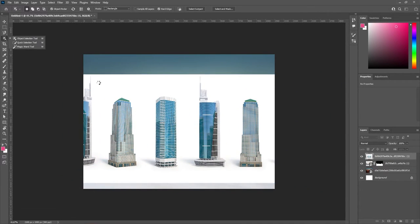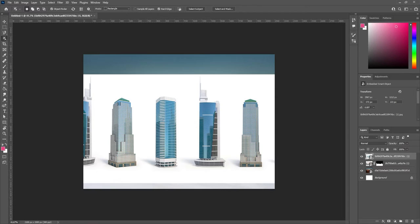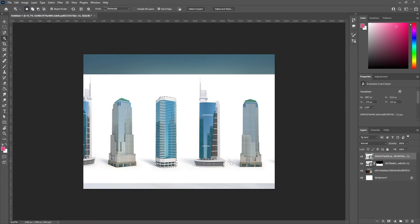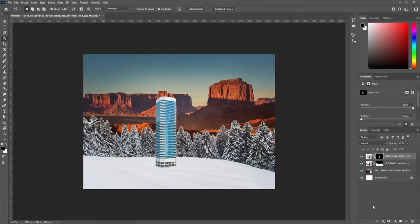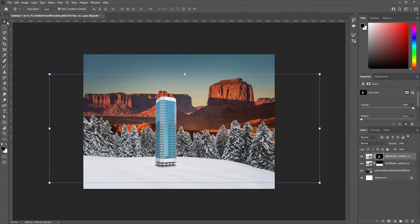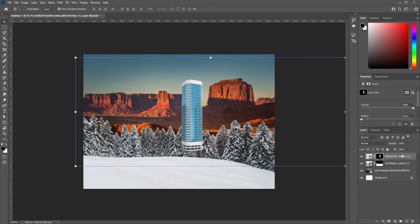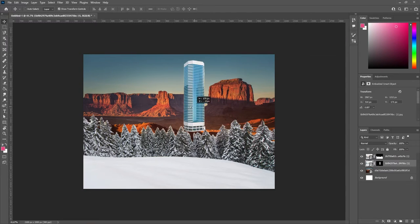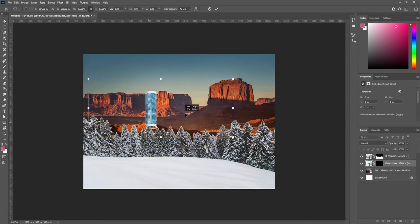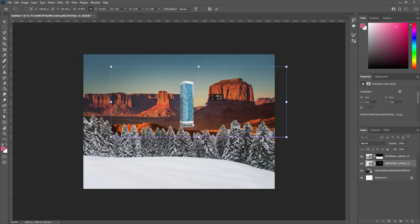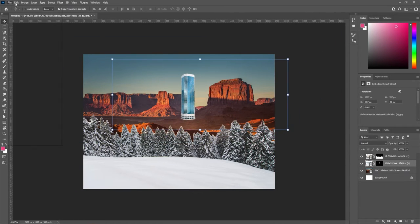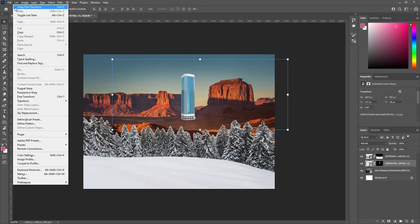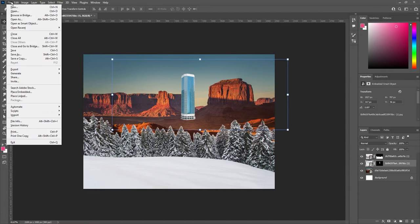Then, I would use Object Selection on the skyscraper I want to use, and mask out everything I don't need. You can repeat these steps as many times as you want to combine different parts of your picture.